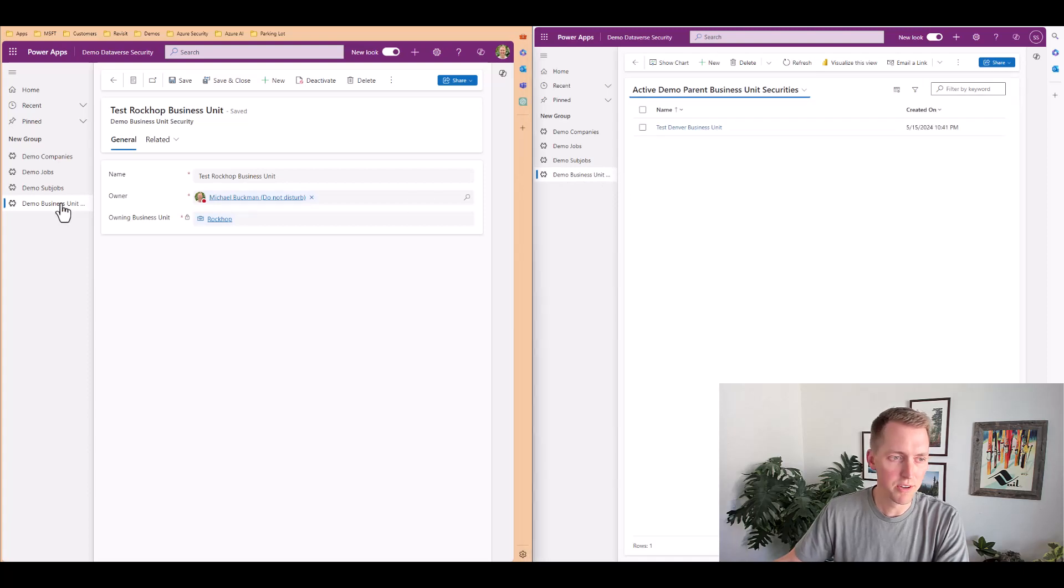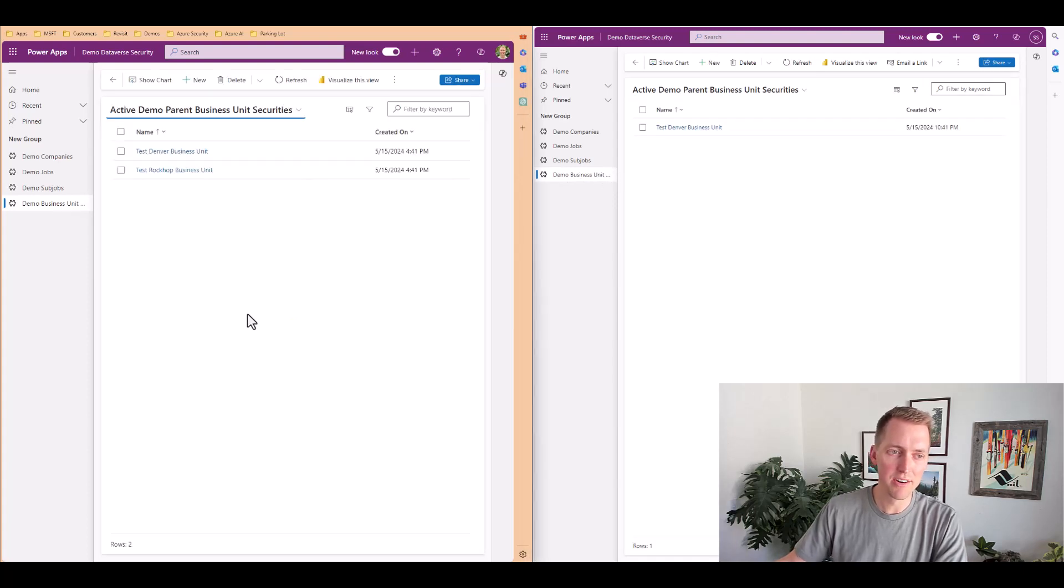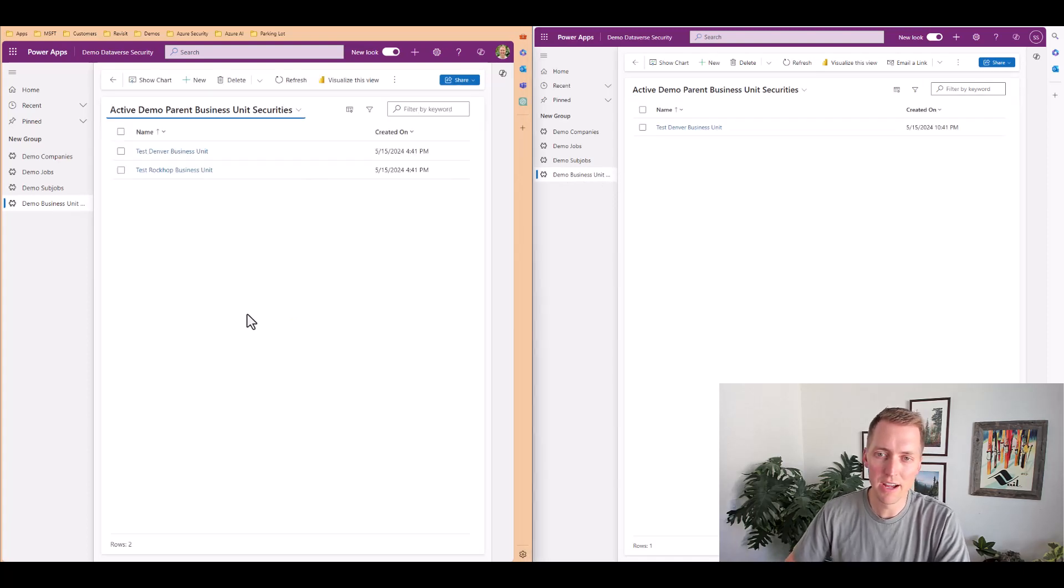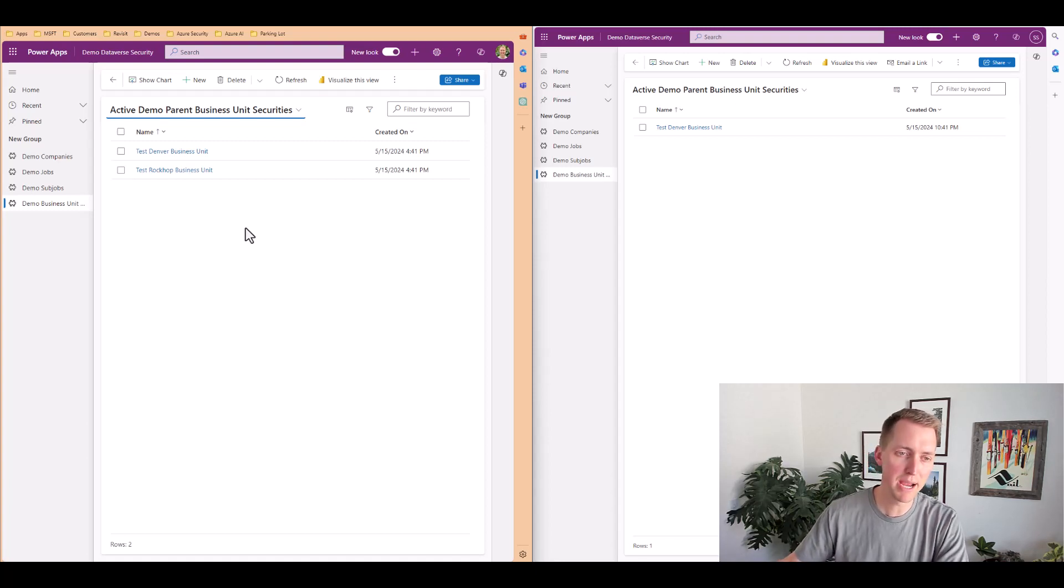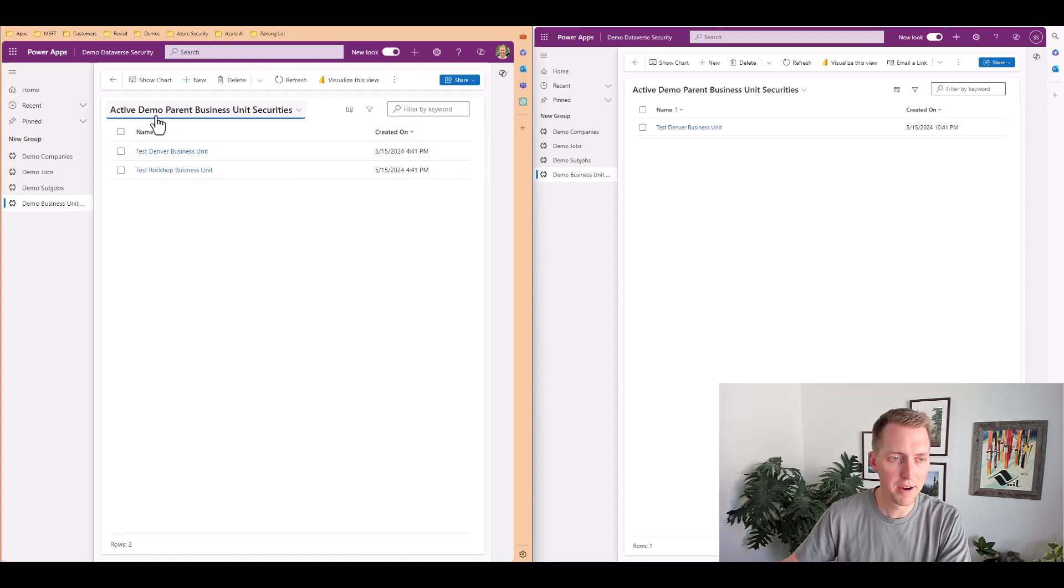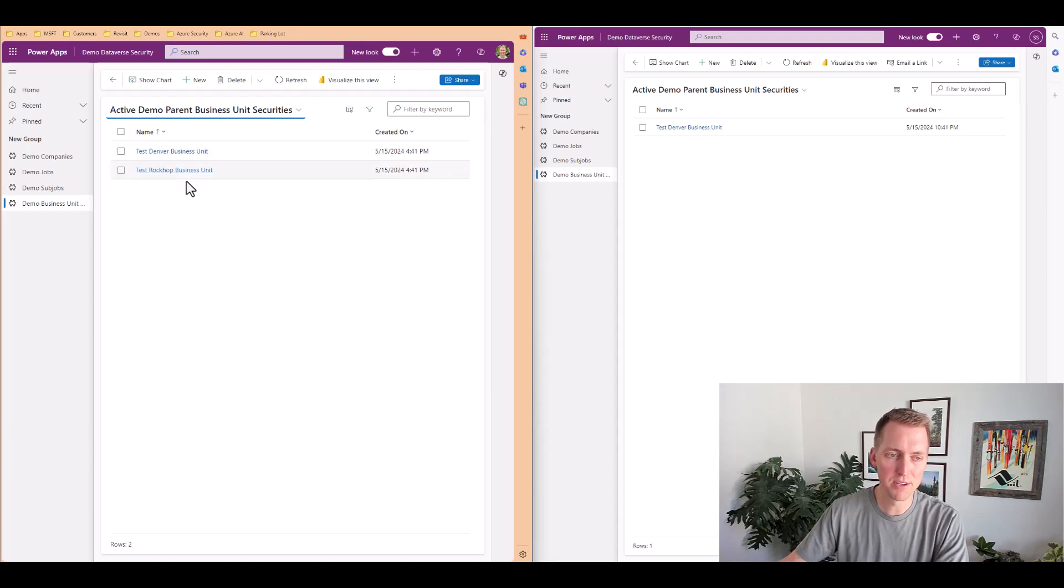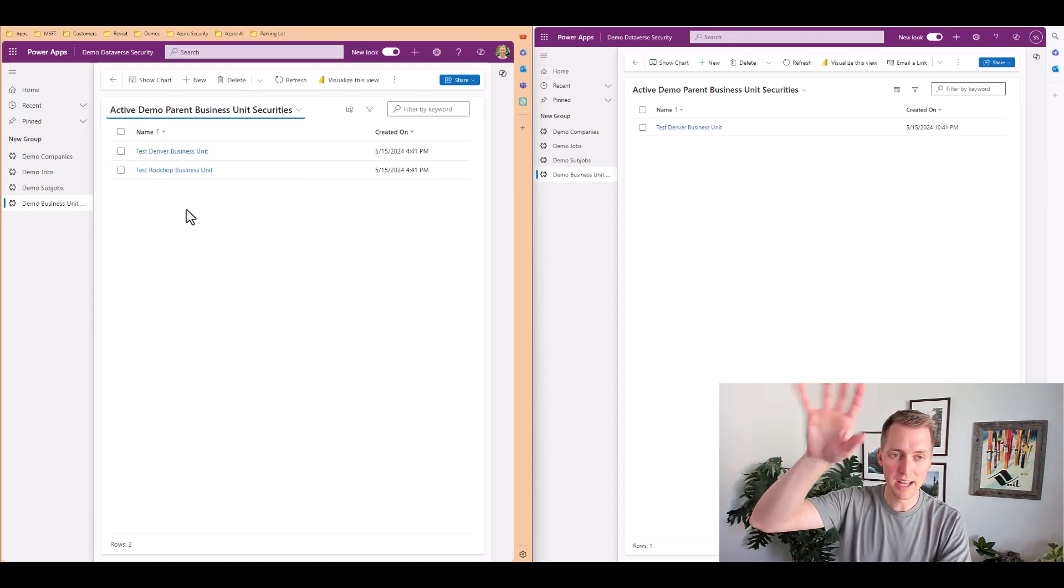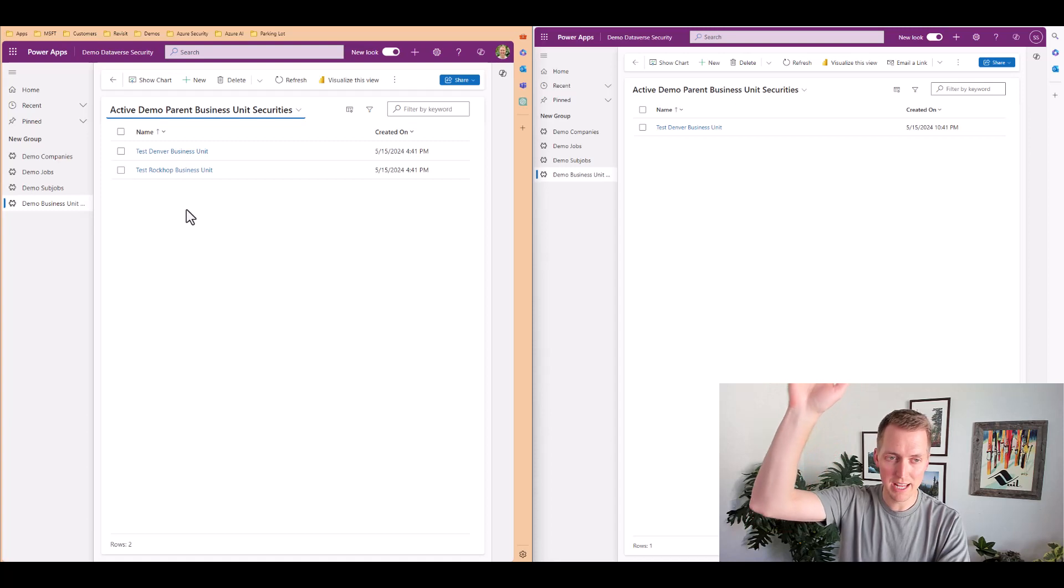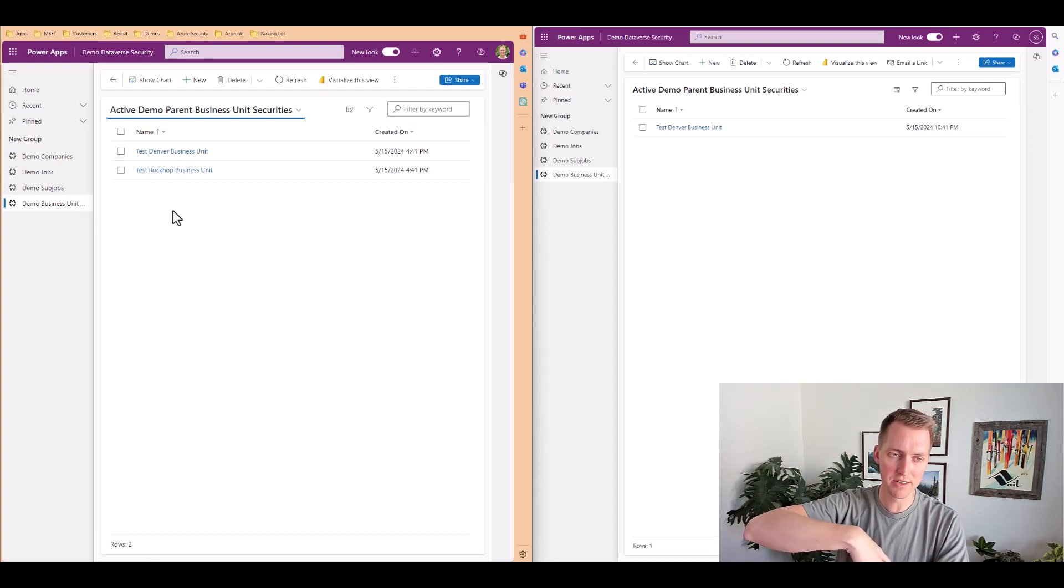Now you'll notice that there's a difference in records between both these views. Since I'm in the parent business unit, my users in the parent business unit, I can see all records in that business unit and any child records.